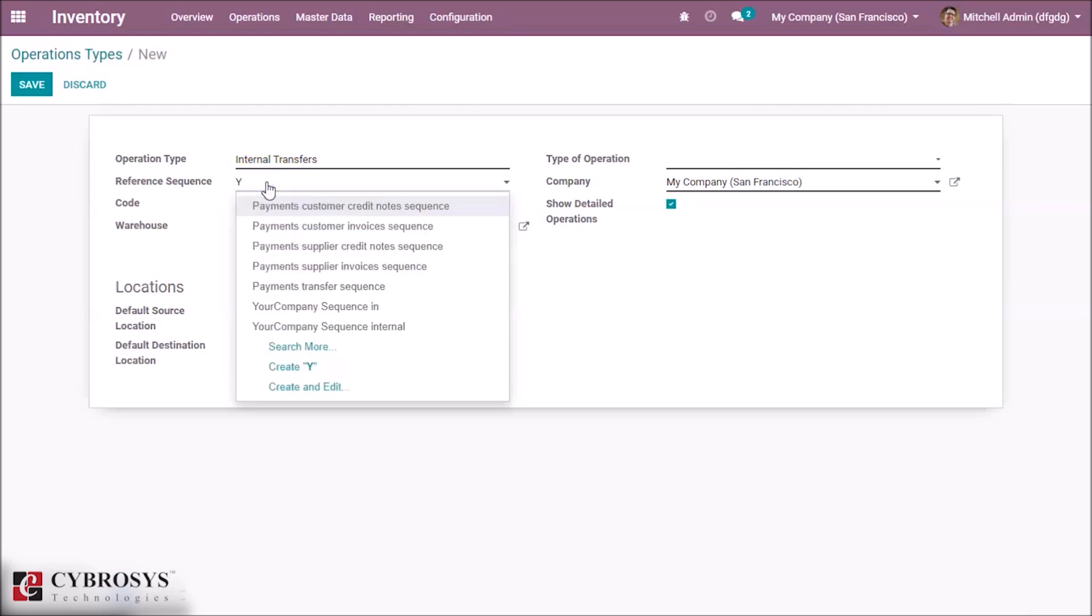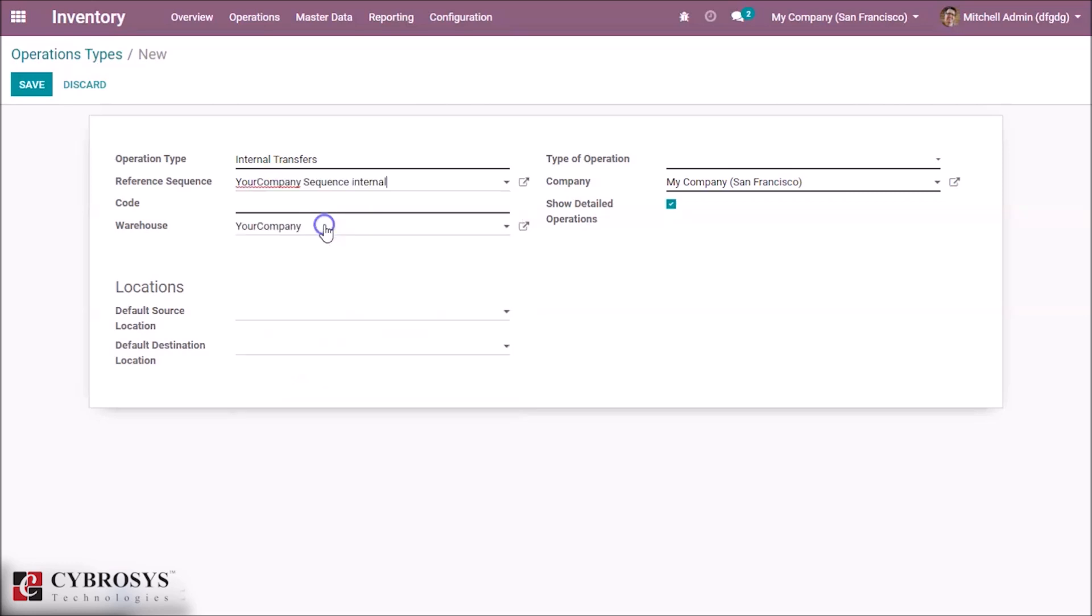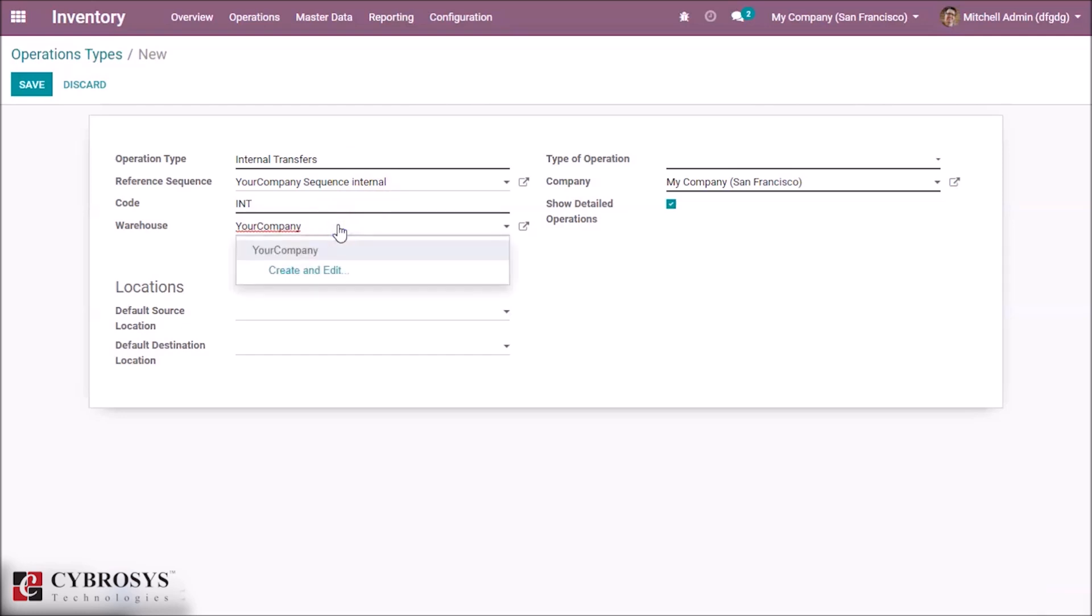Let's give a code here, keeping INT to know it is an internal transfer. And here we can set our warehouse and giving your company.